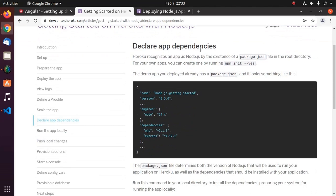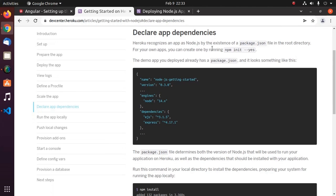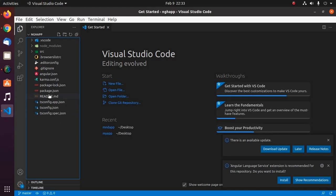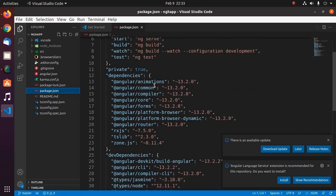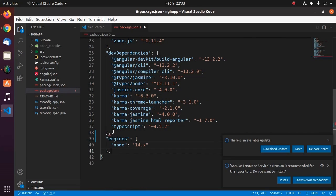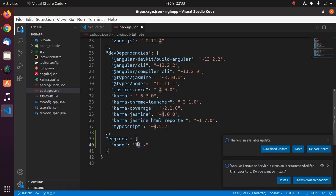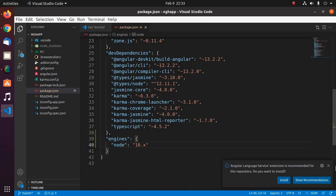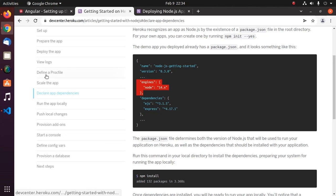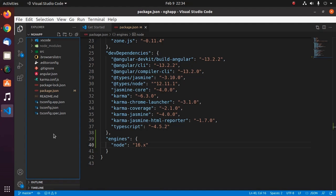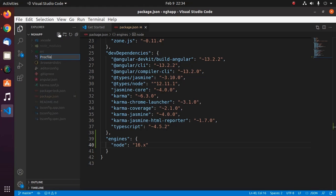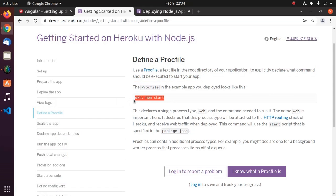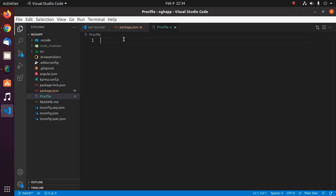Now declare app dependencies. First, add engines to your package.json file. Use the latest version of Node.js. Use the first portion and then use .x. Save this file. And then define a Procfile in the root directory of the application. Create a file and name it Procfile, hit enter, and then add this line. Now save this file.